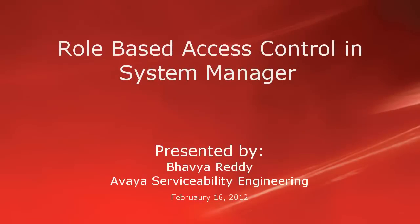Hello, my name is Bhavya Reddy with the Avaya Serviceability Engineering team. This video demonstrates how to create and map permissions to a role and how to assign that role to a user in System Manager.